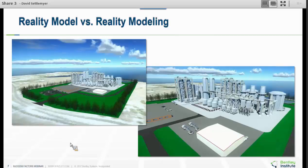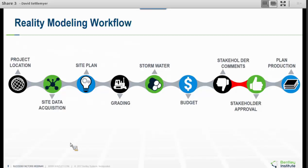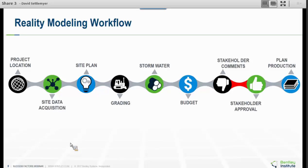Before we go into showing it, we've got to talk about a workflow, because if we cannot fit it into our workflow, it's going to be hard to adopt it. This is probably the standard workflow for site: get a location, get data, create a plan, grading, stormwater, budget, get stakeholder buy-in, go back and forth, then get into plan production. The tools you have — MicroStation-based, Autodesk, Carlson — are all good at plan production. But conceptually, which is where the project is most likely going to succeed or fail, they're sort of slow. Reality modeling is going to speed this up a lot.